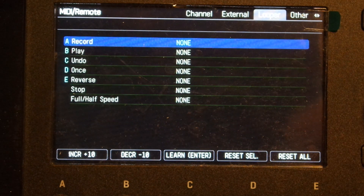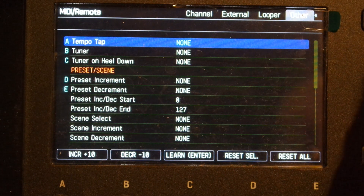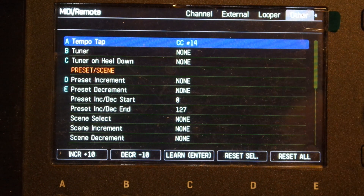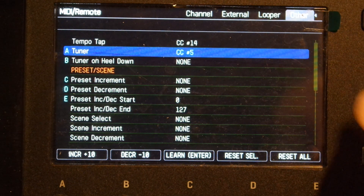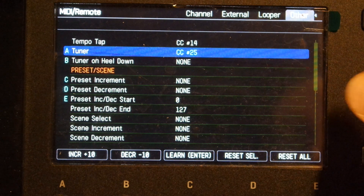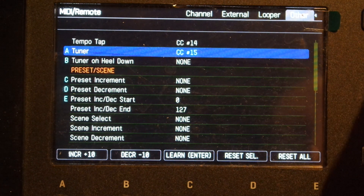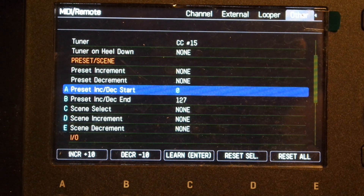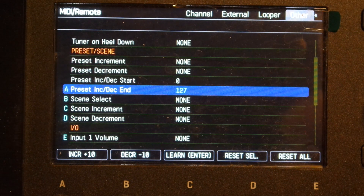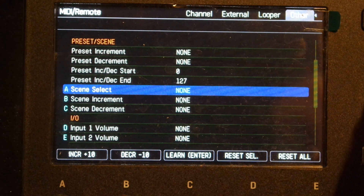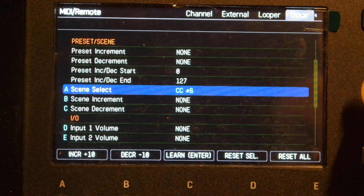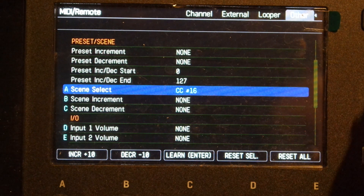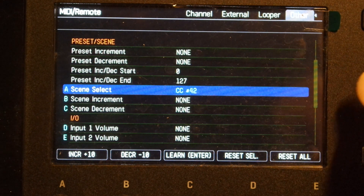Now use the page buttons and go to Other. Set tempo to CC14, tuner to CC15. Make sure that preset increment and preset decrement are set to none. Set scene select to CC34 and make sure scene increment and scene decrement are set to none.